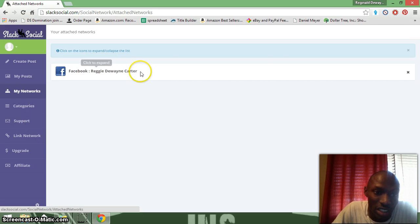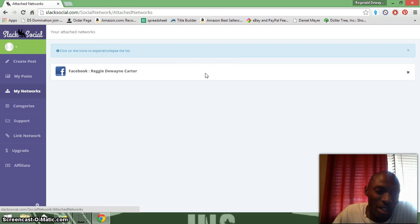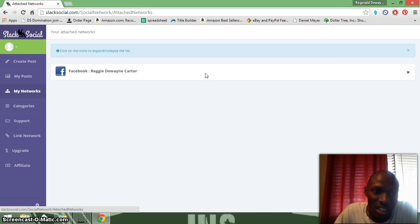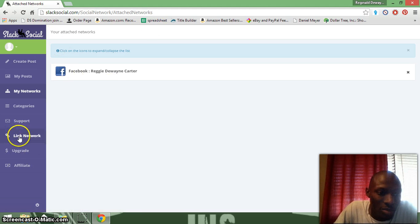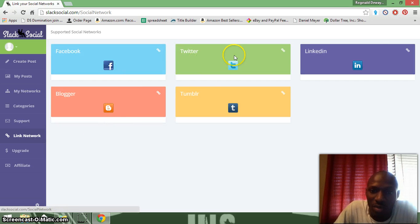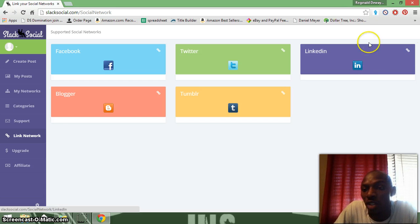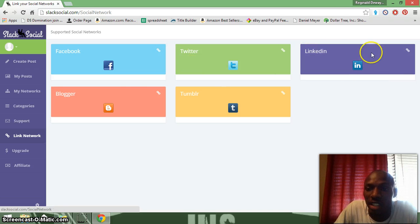Under My Networks, I'm just on Facebook — I linked it to my Facebook because I use it for posting to groups. Under Link Network, you can link your Facebook, Twitter, LinkedIn, Blogger, and Tumblr accounts. I typically use Facebook, but I'm going to link it to my LinkedIn too even though I don't really use it much.